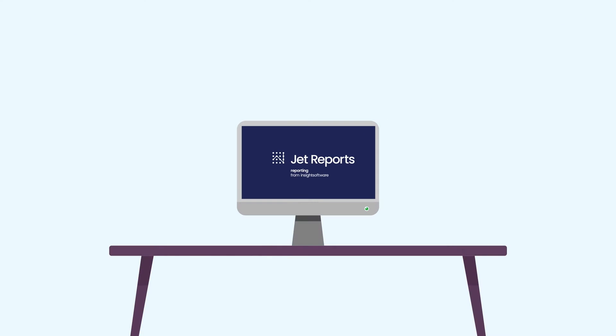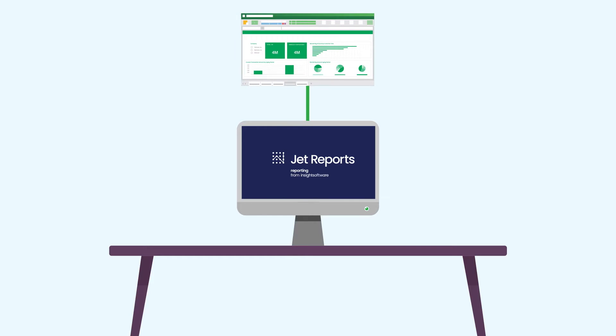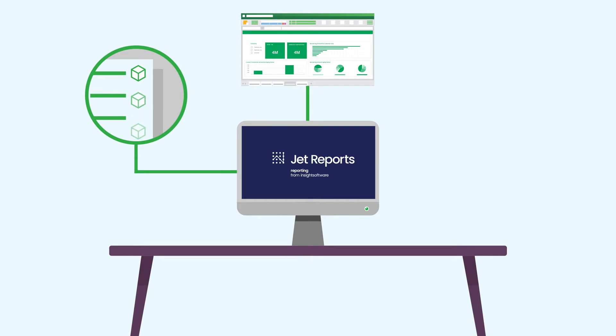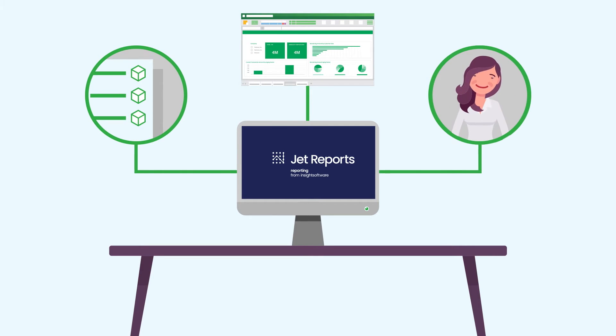With Jet Reports, there's no need to worry about where your data is because Jet's pre-built models and templates empower users to access the data they need and create their own reports without technical skills.